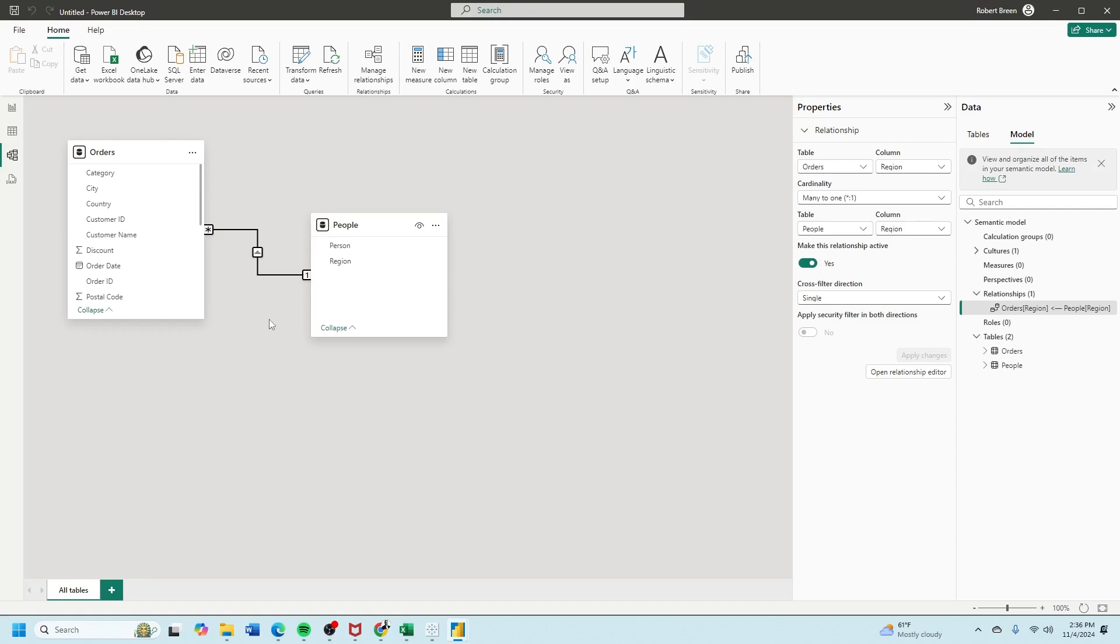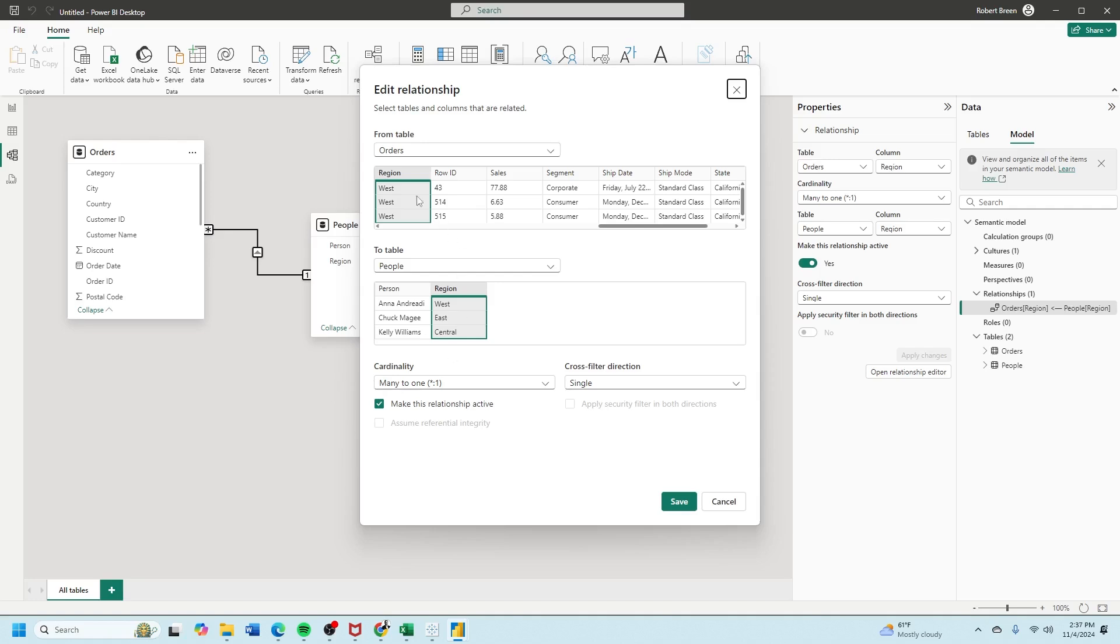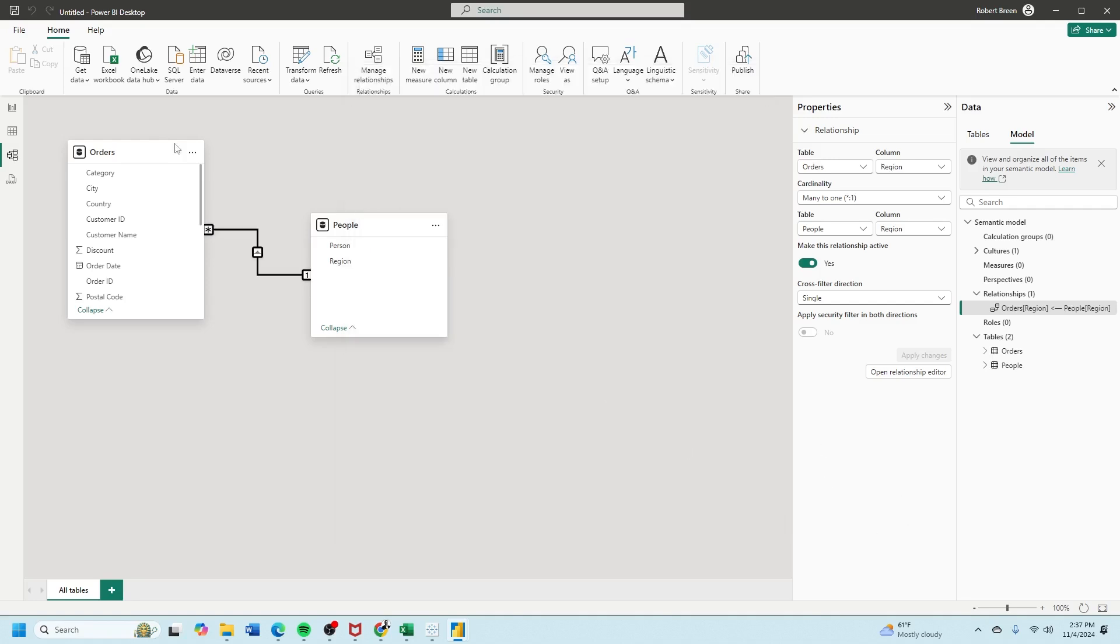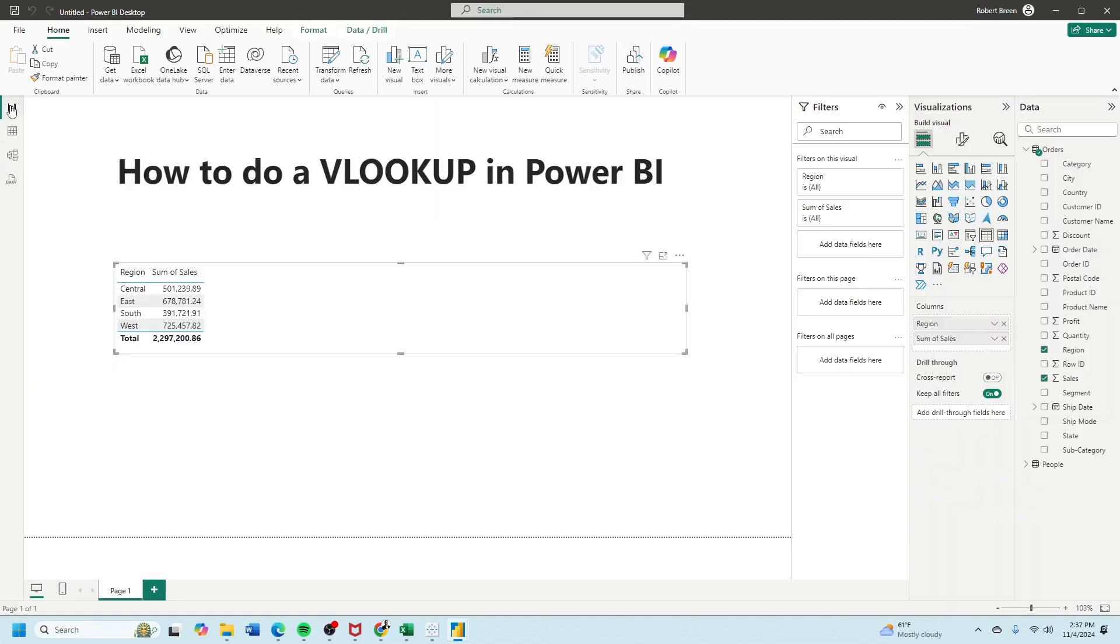Now you'll notice there's a join between region and region. Let's double click and we'll see that orders is related to people on region, which is effectively a VLOOKUP. Click save and back to my report view.